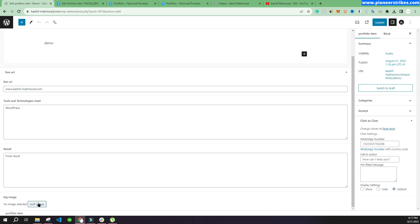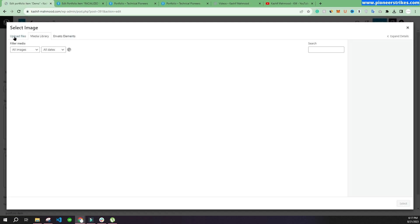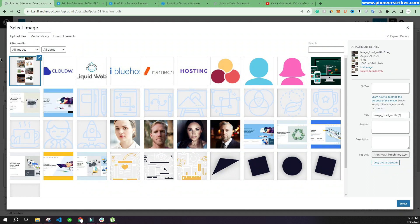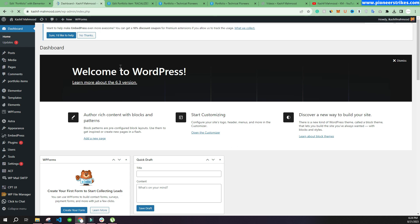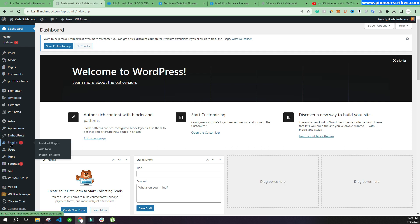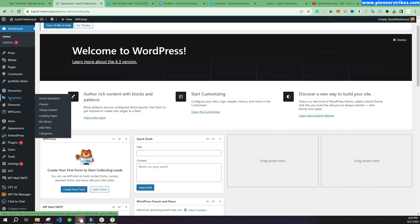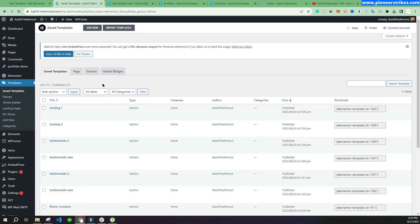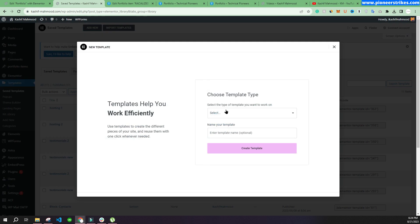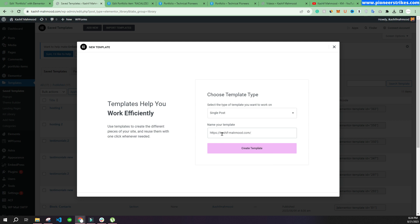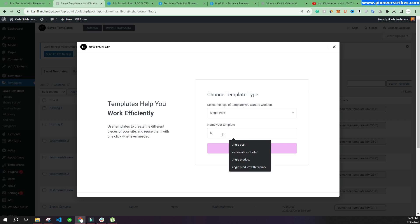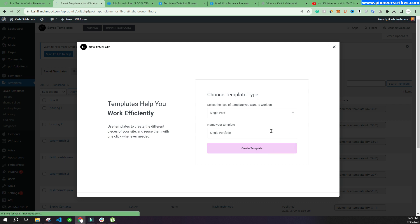Now let's go back to the Portfolio Item and edit it. Here you can see the Big Image field — we'll upload a website screenshot, select it, and click Update. Now we'll create the single portfolio page template. We'll go to Templates, click Add New, select Single Post, and write a name for the template — 'Single Portfolio' — then create the template.